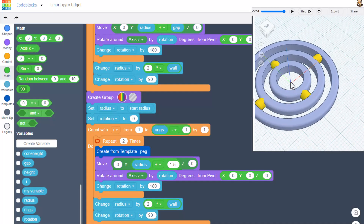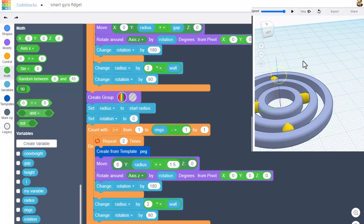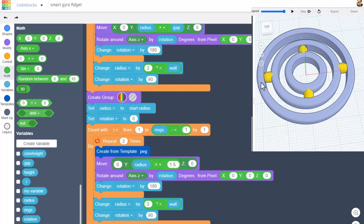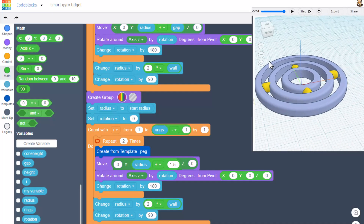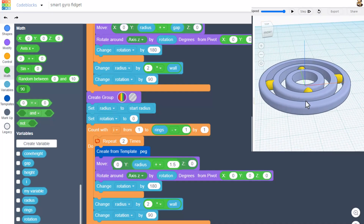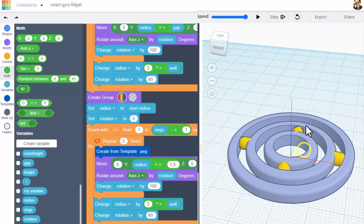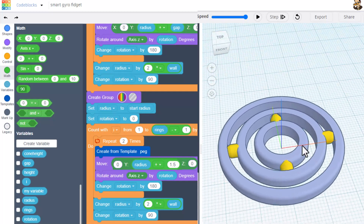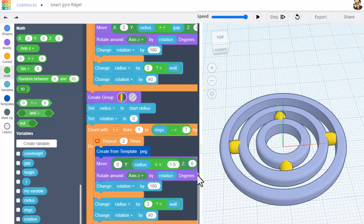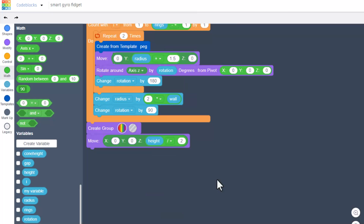When you hit play you will all of a sudden have a sweet fidget! You can see the pins and the holes all the way around. These do look really cool hollow like this, but let me show you quickly how you can add your initials to the center of it as well.